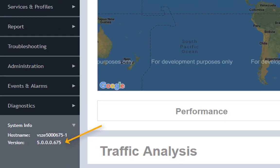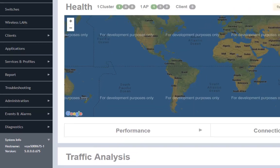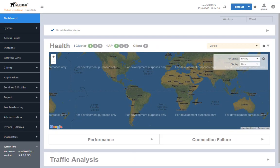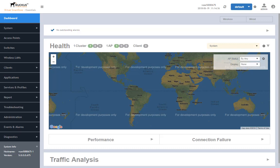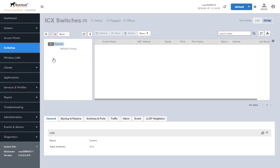First thing we'll look at is the version down here in the system info. We have version number 5.0.0.675, the first GA release of the 5.0 software for virtual SmartZone and for the appliances. This is the one that introduced this new tab over here that we haven't had before, the switches tab. When we click on the switches tab, this is the default configuration. I don't have any switches discovered yet, but we have some hierarchy and by default there's a default group that switches go into.